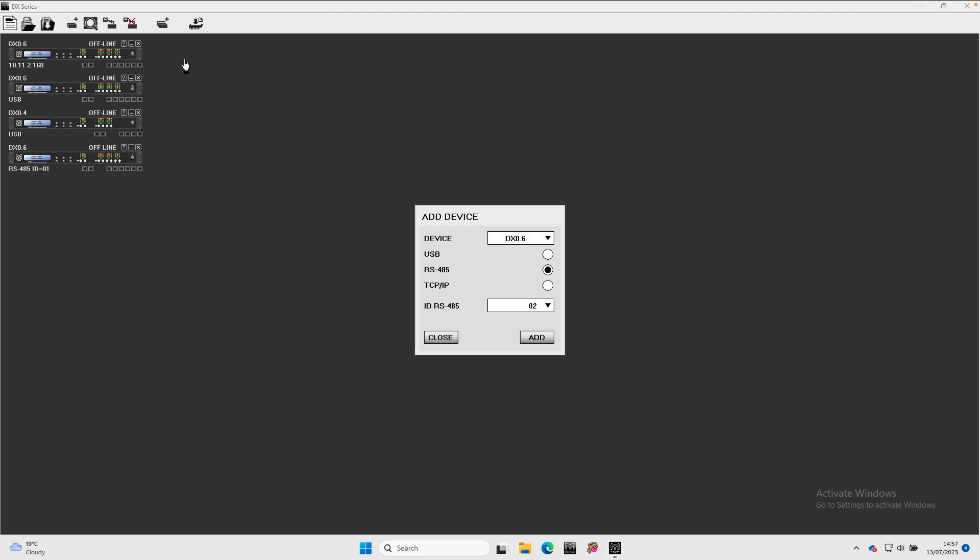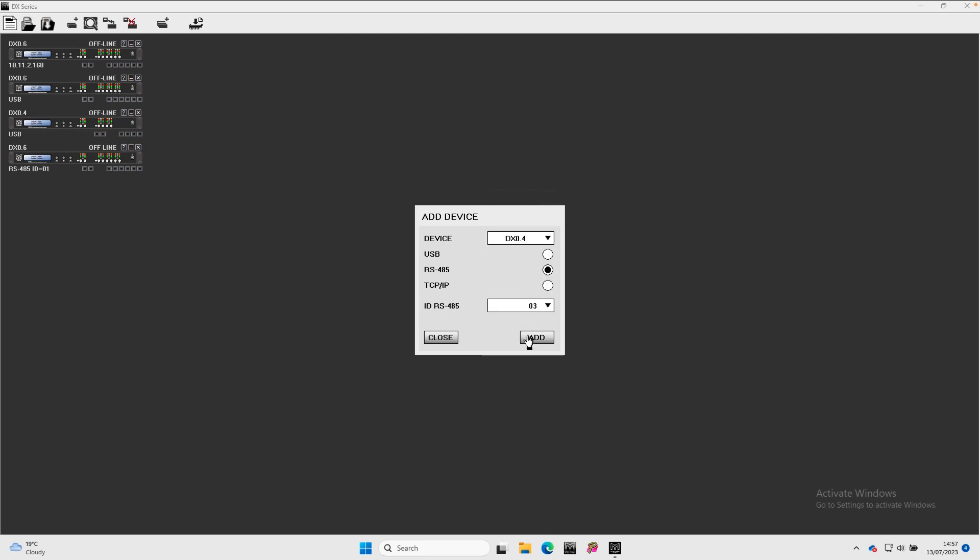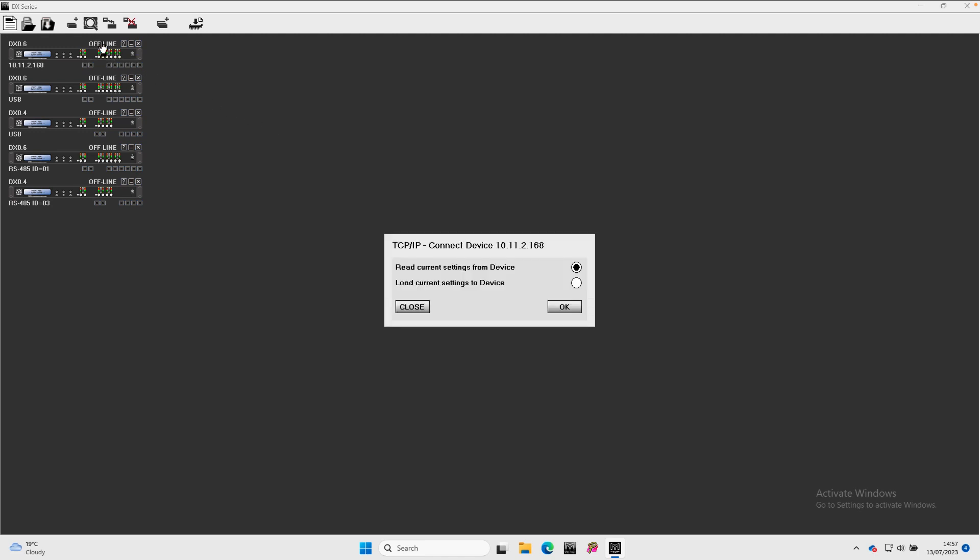These will all appear offline when first added to the project. You can open processors and edit them offline, or you can take processors online individually by clicking on the offline text above the appropriate processor.